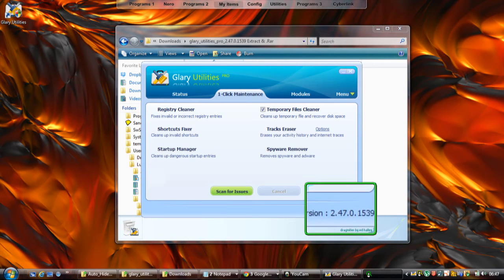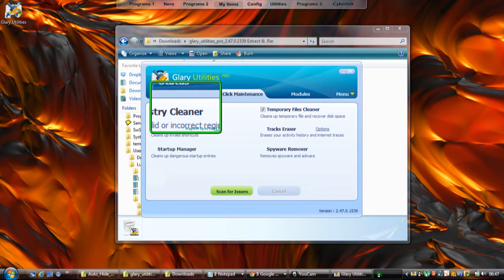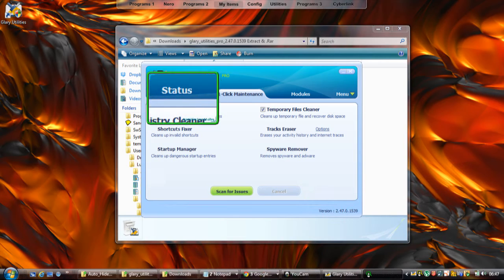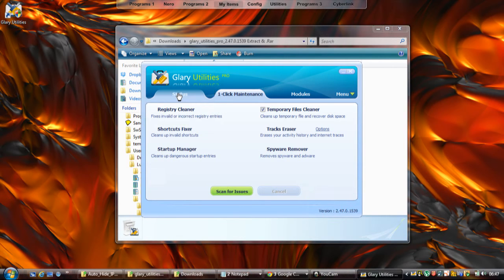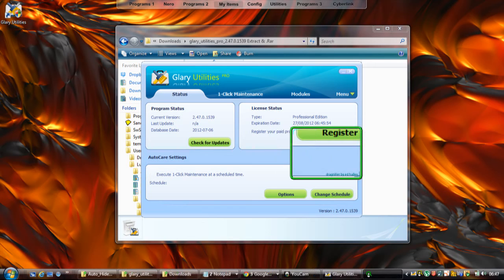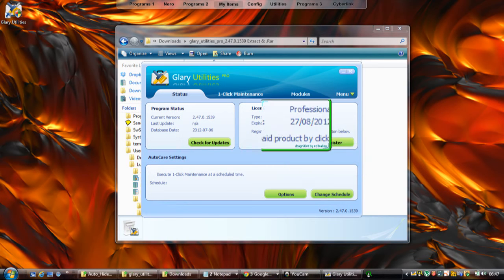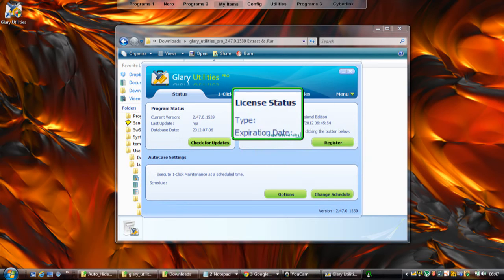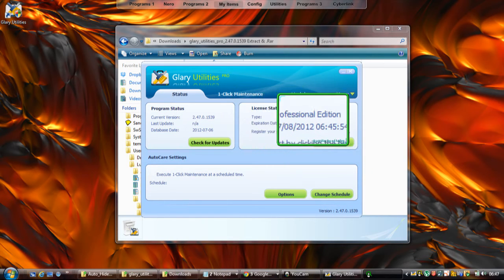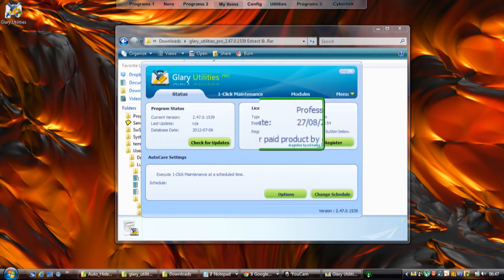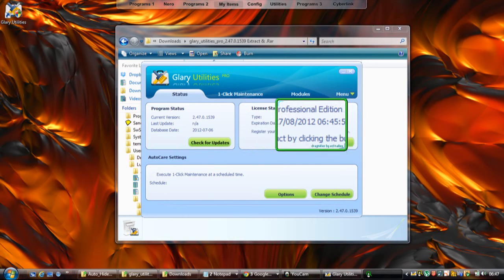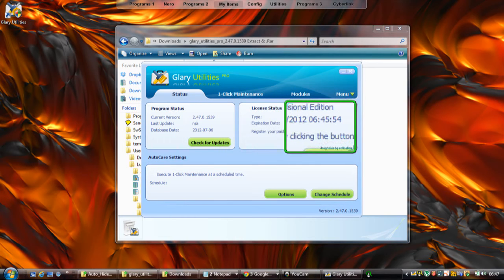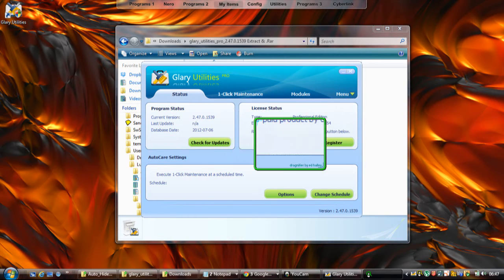I want you to go to the Status button here. Click that, and then go to the Register button. As you can see, it says license status type Professional Edition, but it says that the expiration date is in a month's time. It's saying we need to register, so click the Register button.